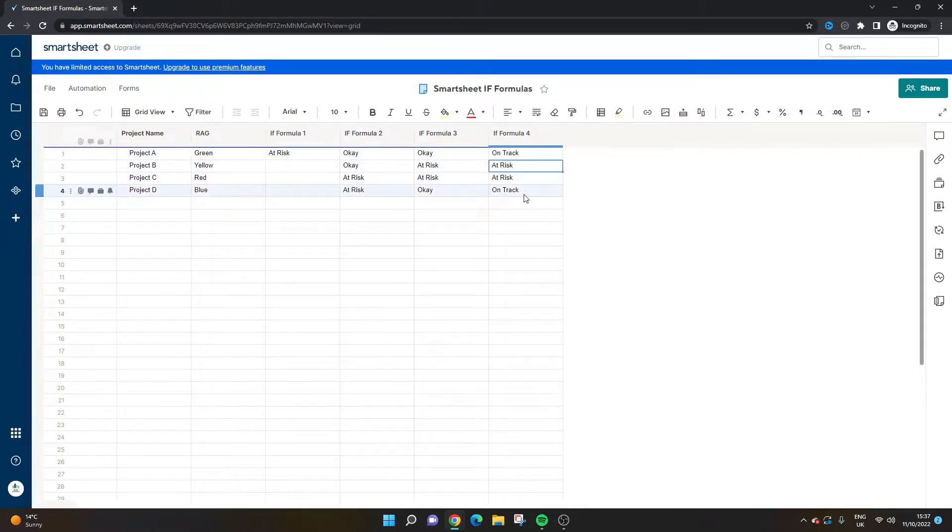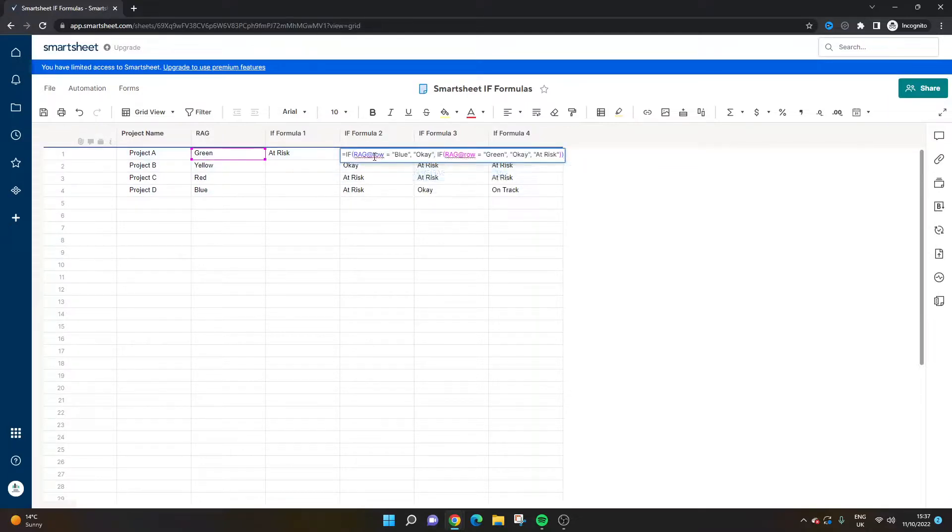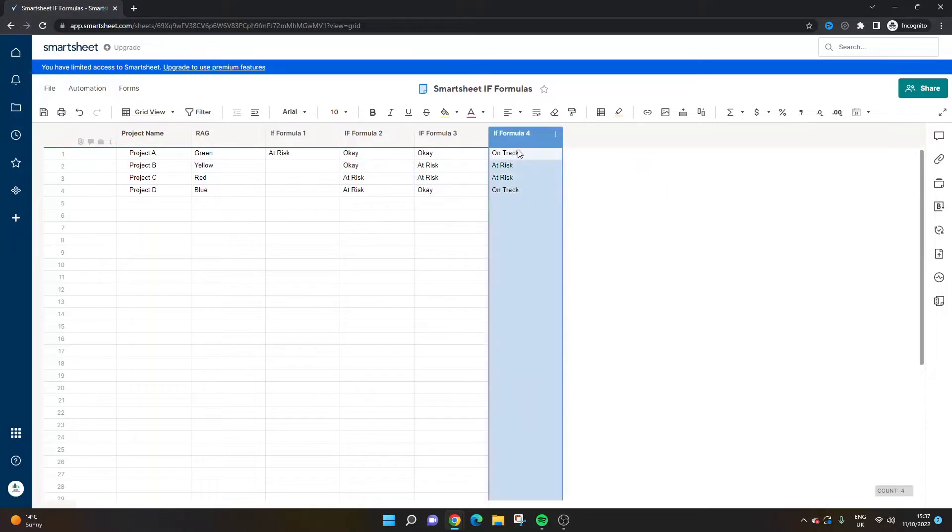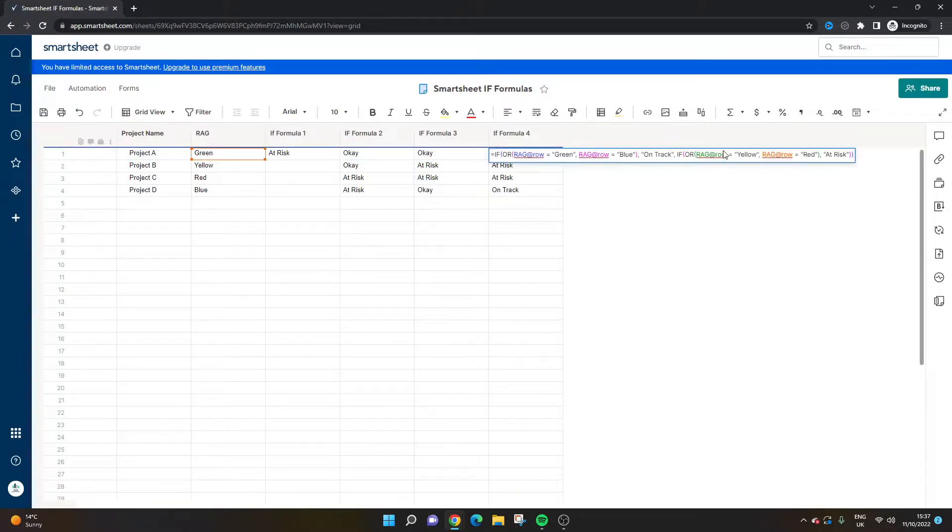So this one is basically saying if it's anything else than blue and green, then it should be at risk. And this one we're actually specifying them. So it depends on your data and your use cases, but this one may be more important if you really need to pull out certain things and certain data.